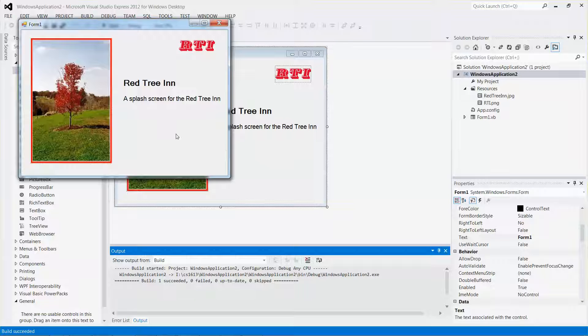Pretty simple — a form with two images and two labels. As for writing the code, we'll worry about it later. Have fun!